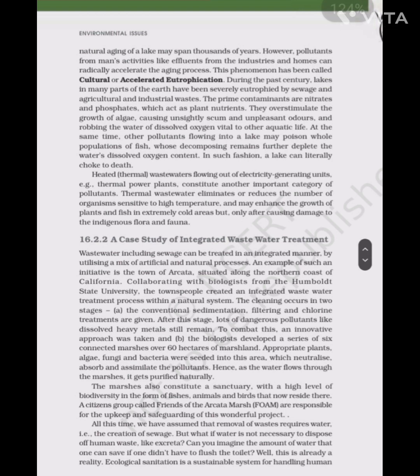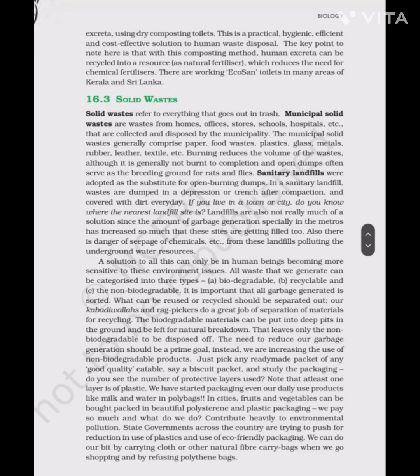Ecological sanitation is a sustainable system for handling human excreta using dry composting toilets. This is a practical, hygienic, efficient and cost-effective solution to human waste disposal. With this composting method, human excreta can be recycled into a resource as natural fertilizer, which reduces the need for chemical fertilizers. There are working eco-san toilets in many areas of Kerala and Sri Lanka.